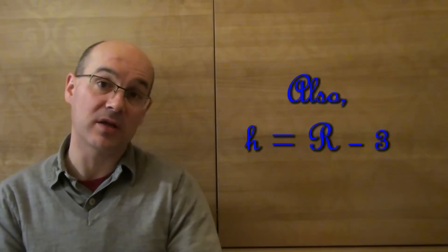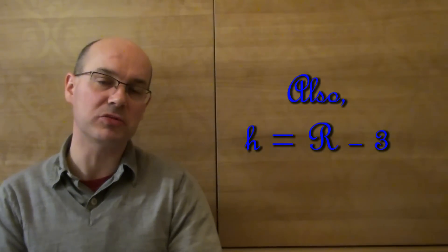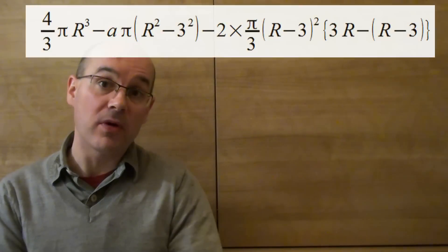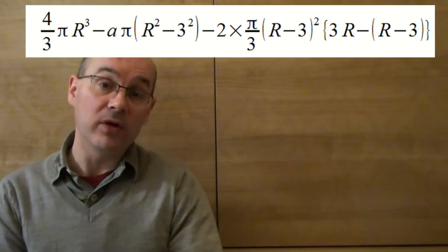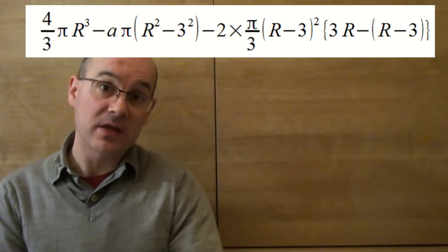So if we replace it and do a little bit of calculation, which is not very pleasant but not very difficult, we end up with a volume of 36π.